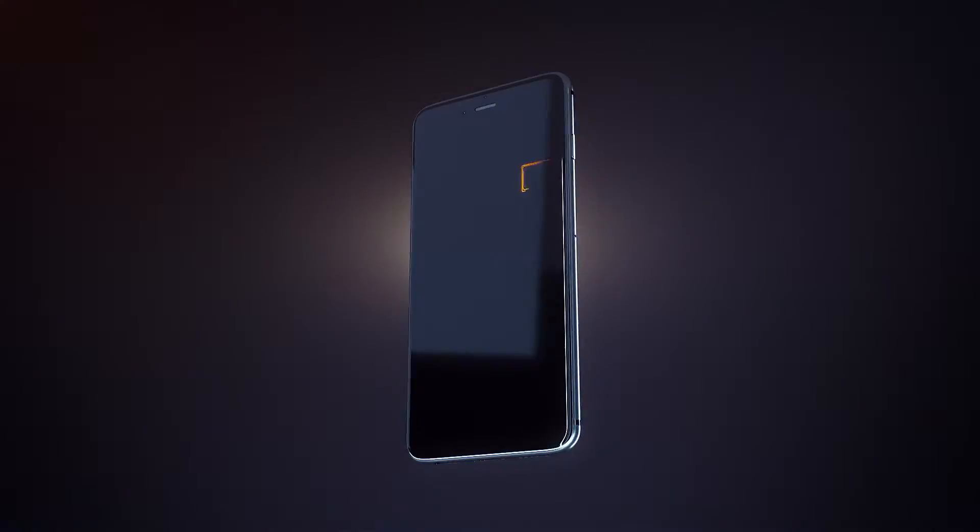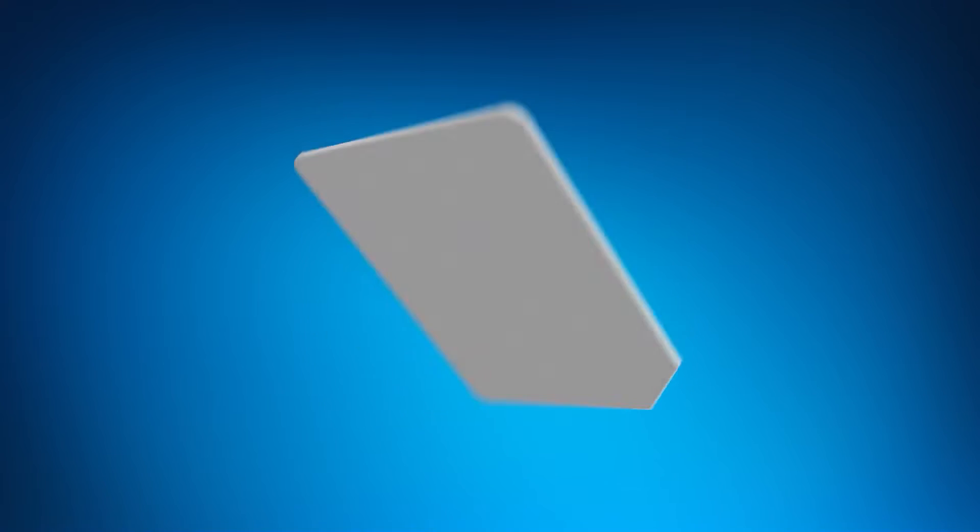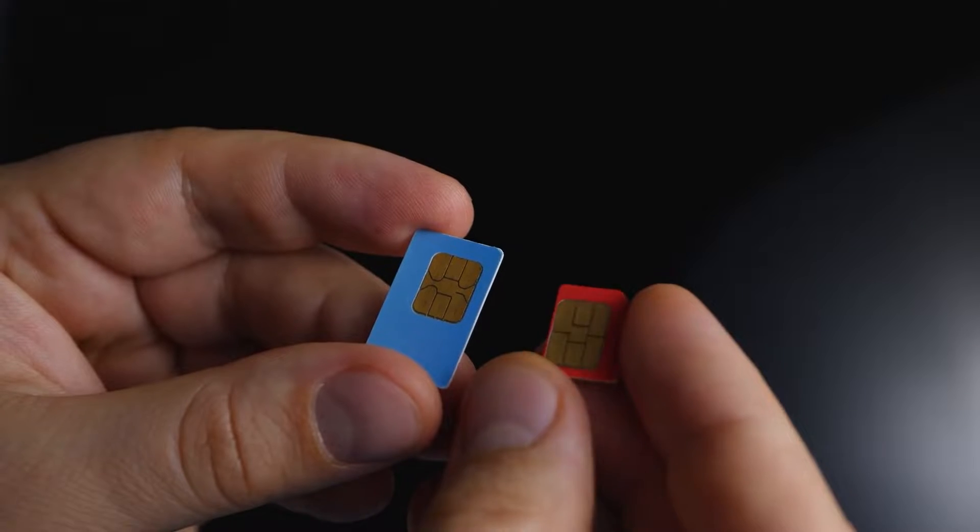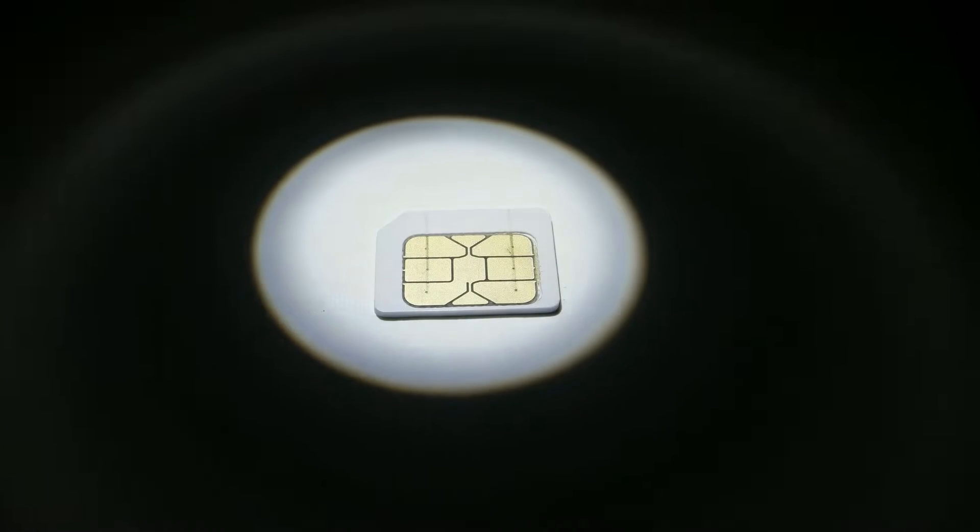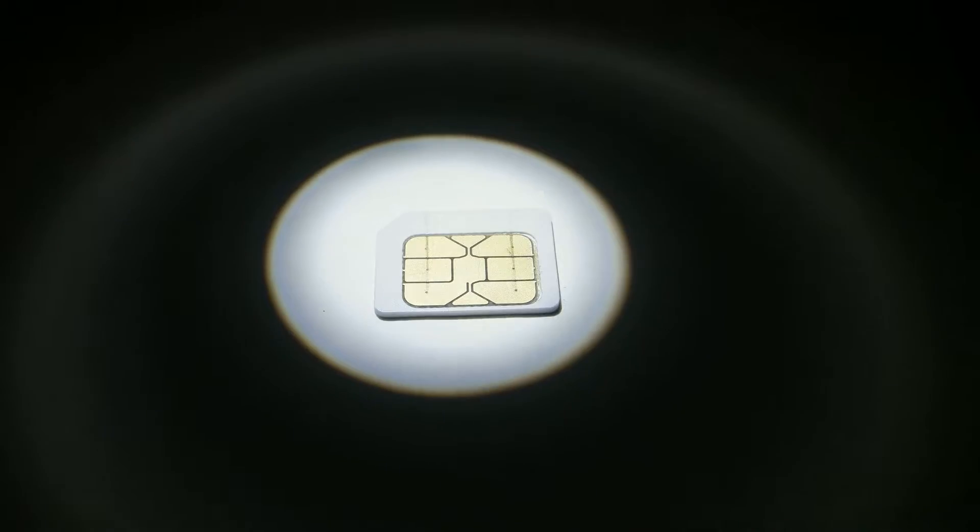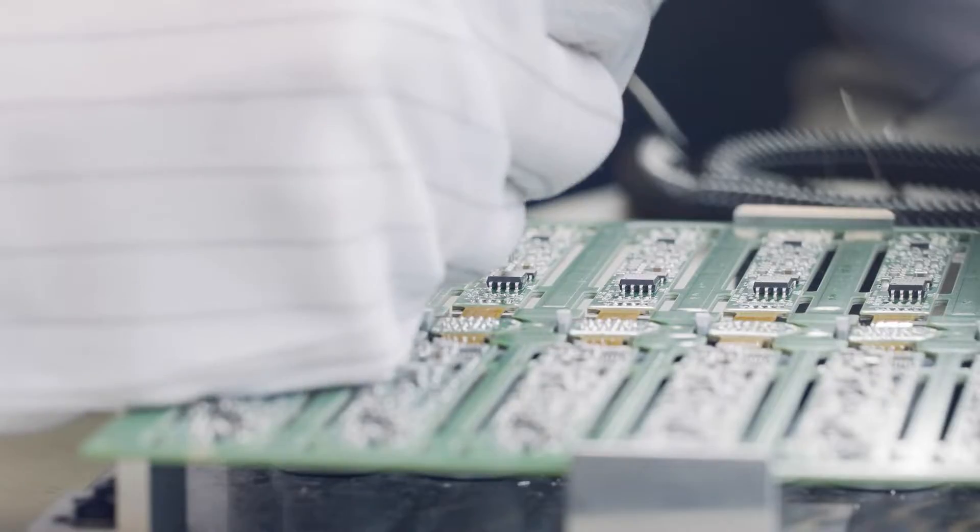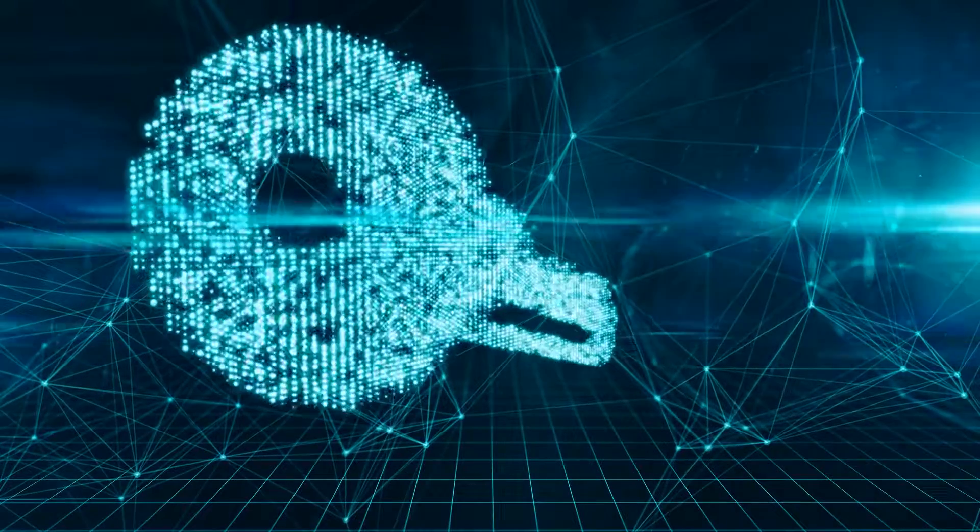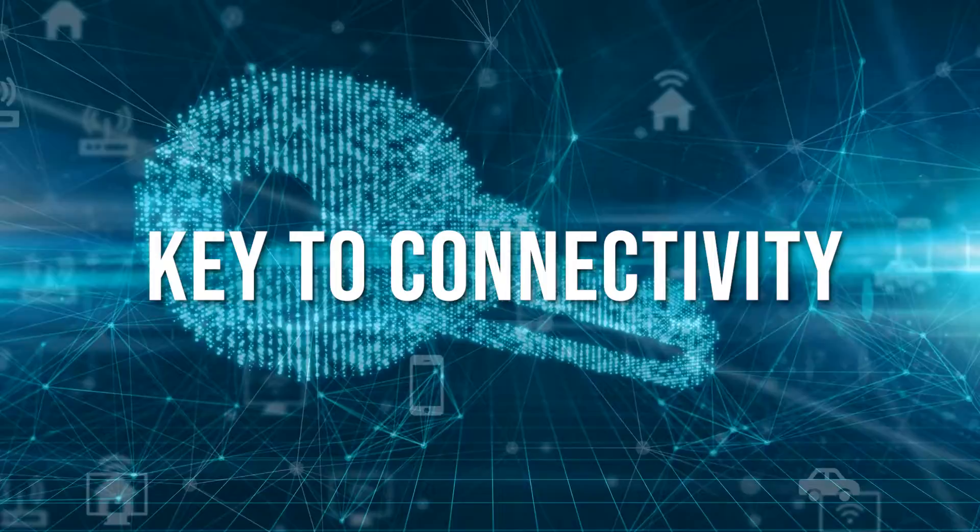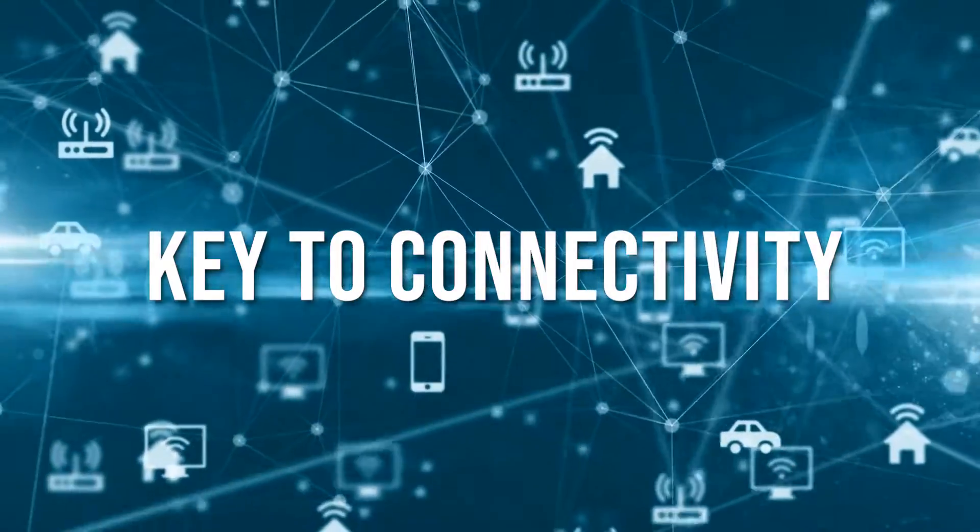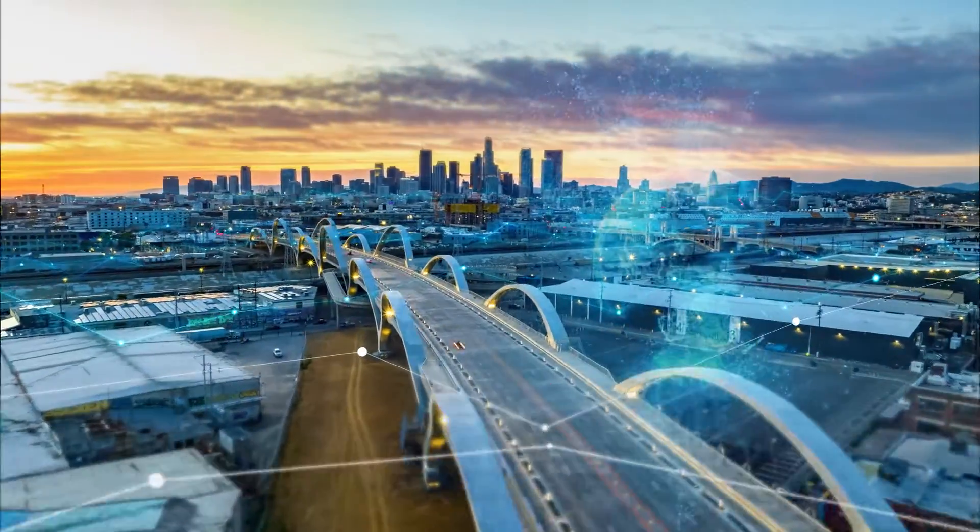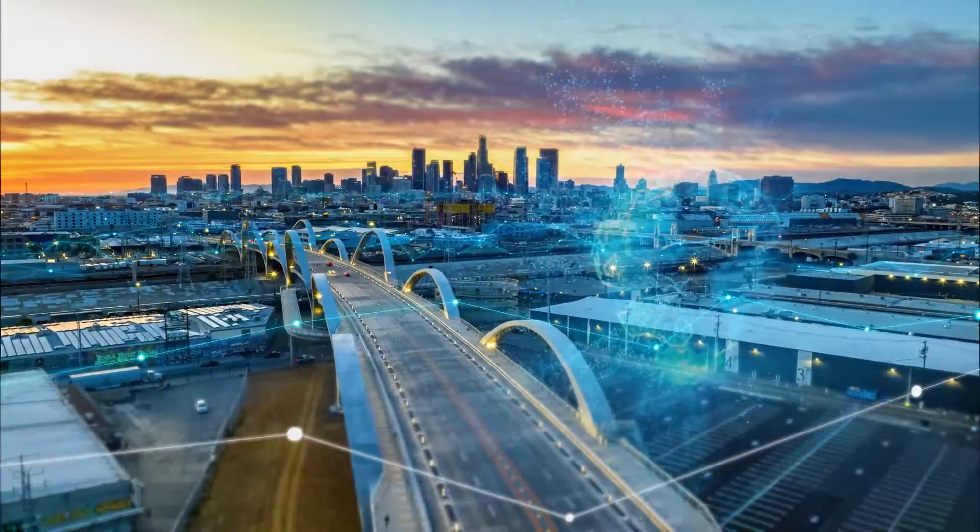It all begins with a small, unassuming card, your SIM card. At first glance, it might just seem like a piece of plastic or metal, but there's more to it than meets the eye. The SIM card is your key to connectivity, the bridge between your mobile device and the world.